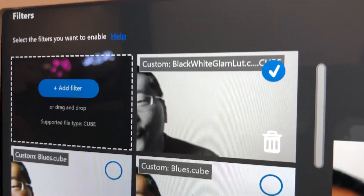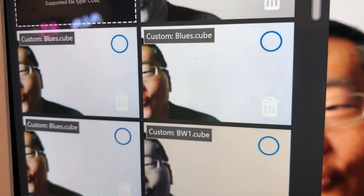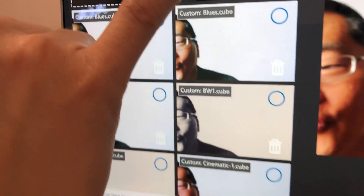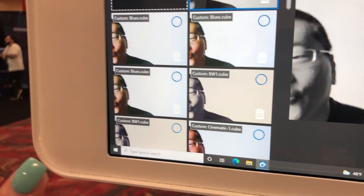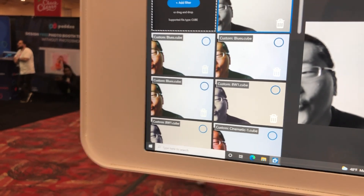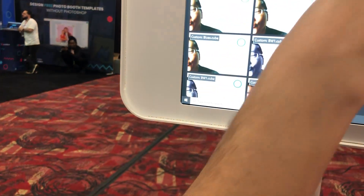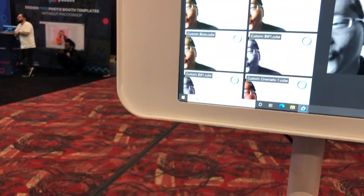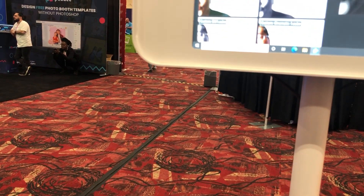Once they load, you can upload all your own personal filters. Right now we have black and white and the glam filter. Once you've done this, you can click 'Take a Test Photo' and it will show you what it looks like in real time.